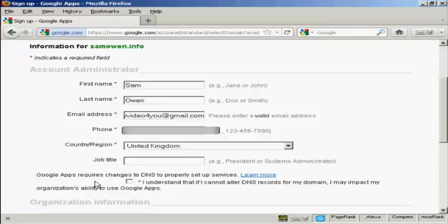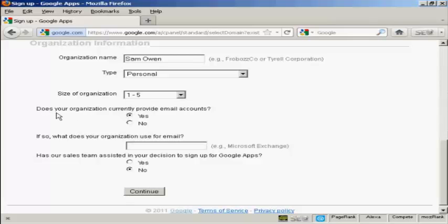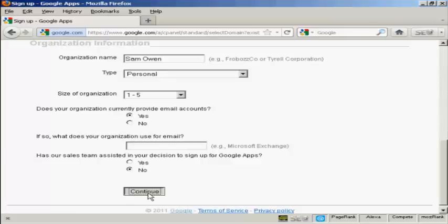Google Apps requires changes to DNS to properly set up services. You have to check the check box here that says you understand that if I cannot alter DNS records for my domain, I may impact my organization's ability to use Google Apps. I'll explain a bit more about all this later on. For an organization name, let's call this SamOwen. Type is Personal. Size of organization 1 to 5. Does your organization currently provide email accounts? Yes. And has our sales team assisted in your decision to sign up for Google Apps? I'm checking the No radio button. So then I click on Continue.